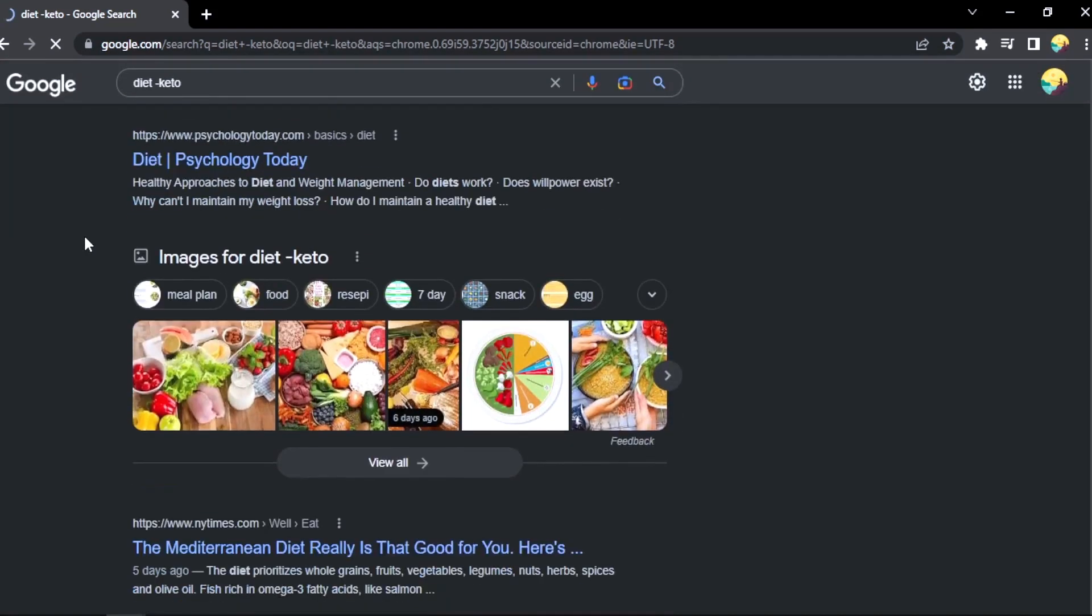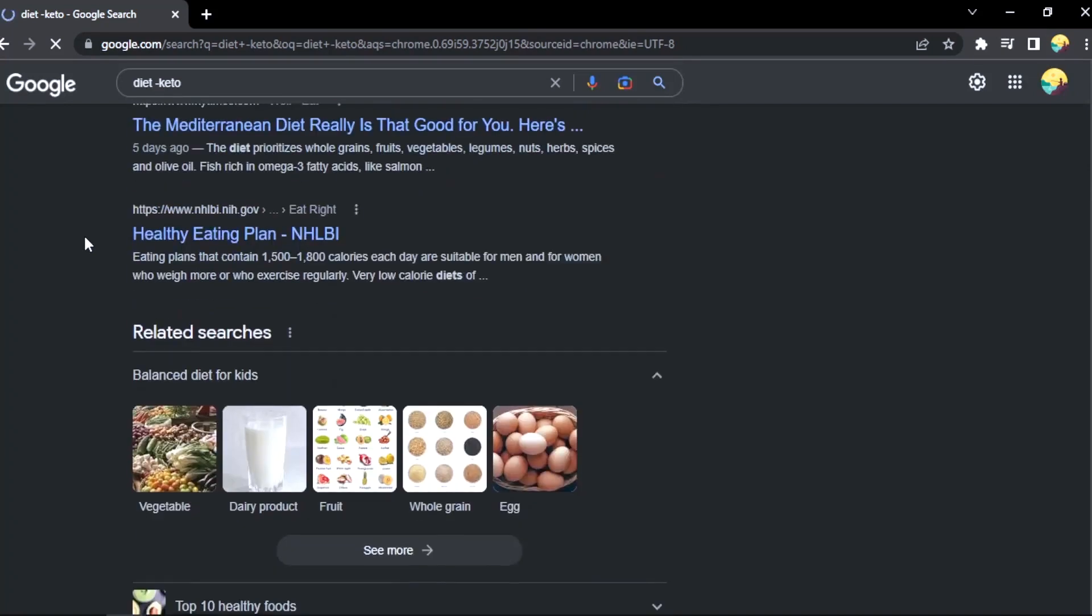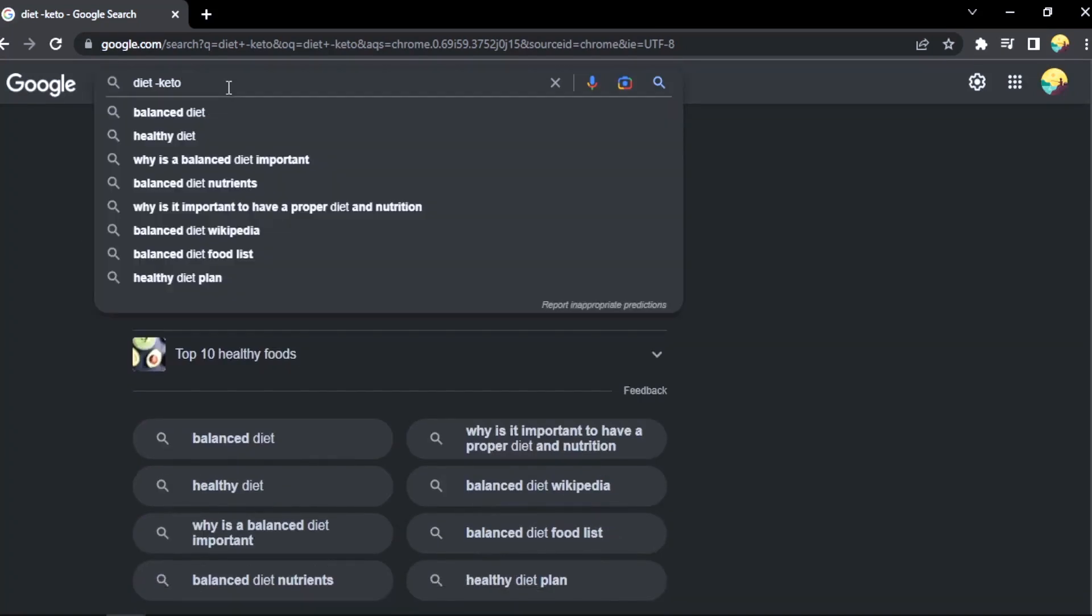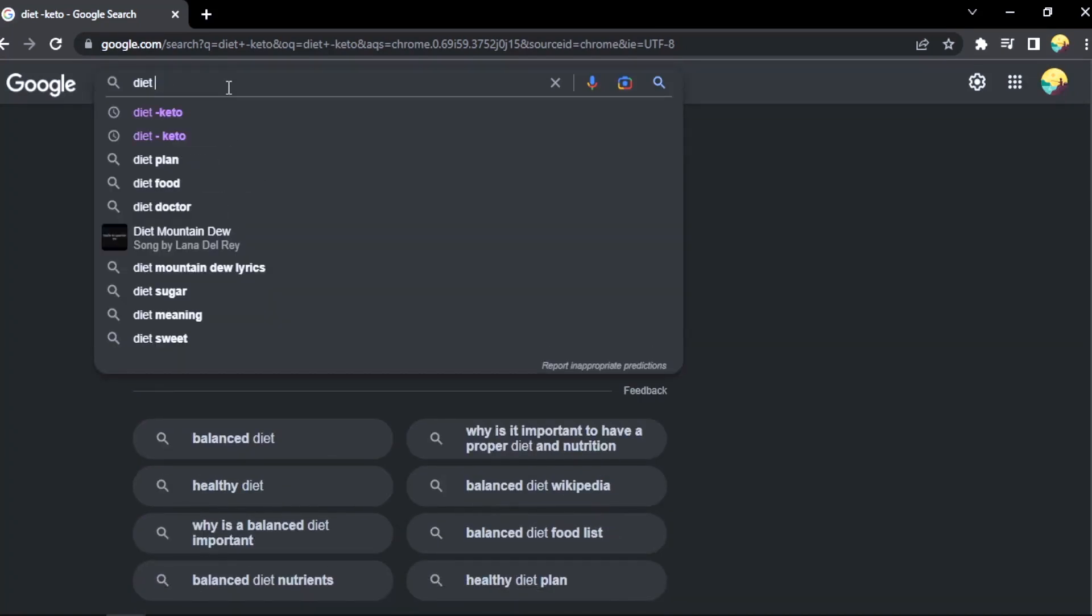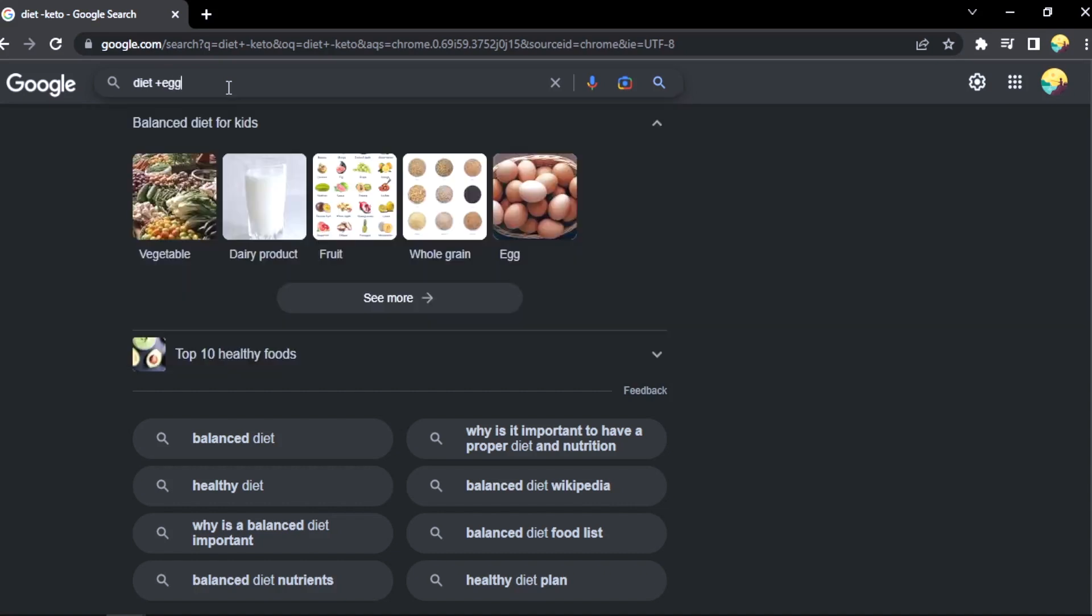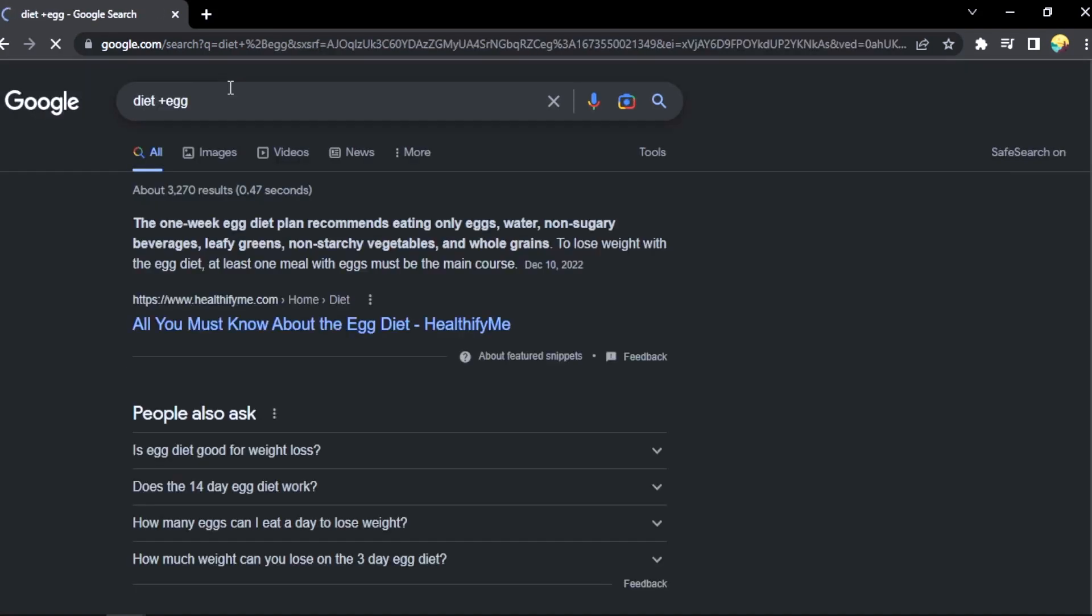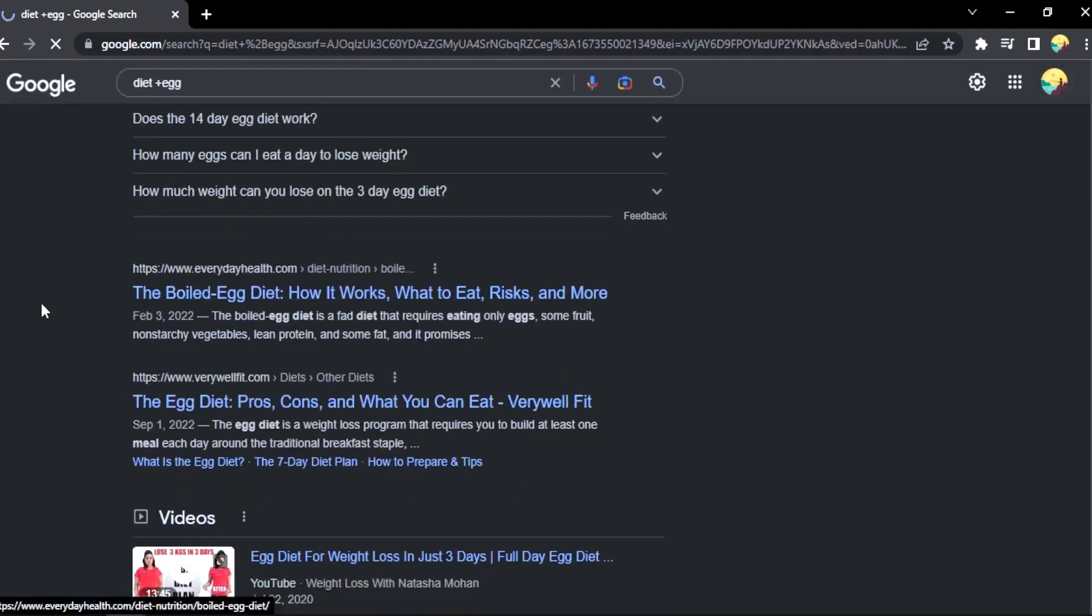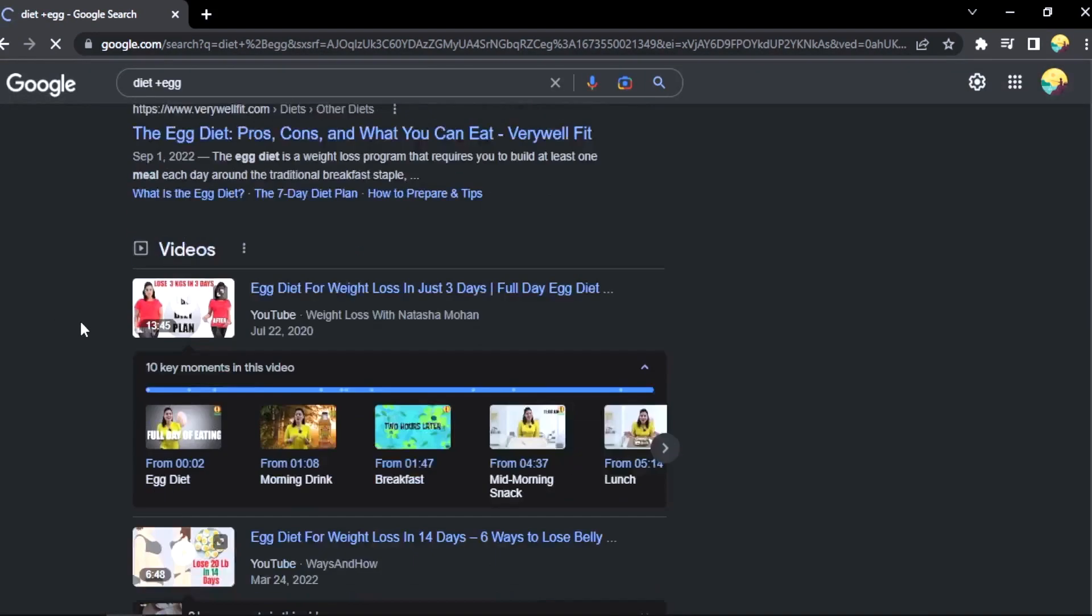Okay, let's type diet plus egg. It will give you results for diet and egg. Better results for diet and eggs.